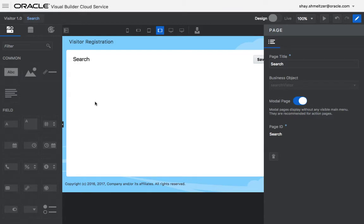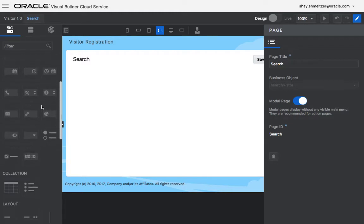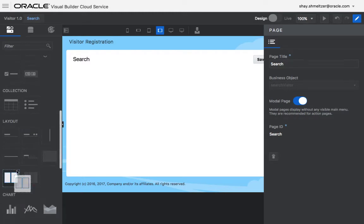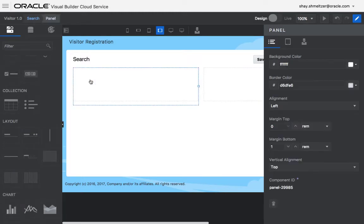Since we're now creating a new edit page, we can drag over specific fields, and we can also, of course, customize the look and feel. So, for example, let's do two columns here.